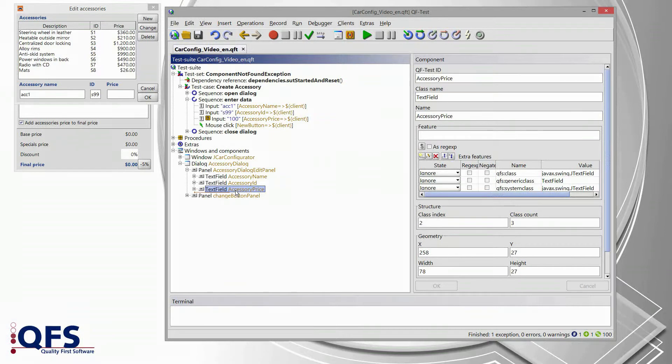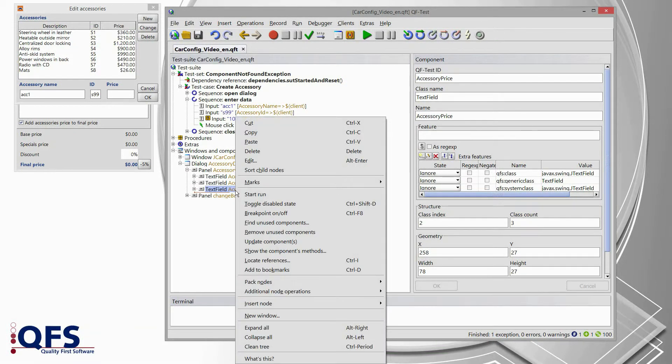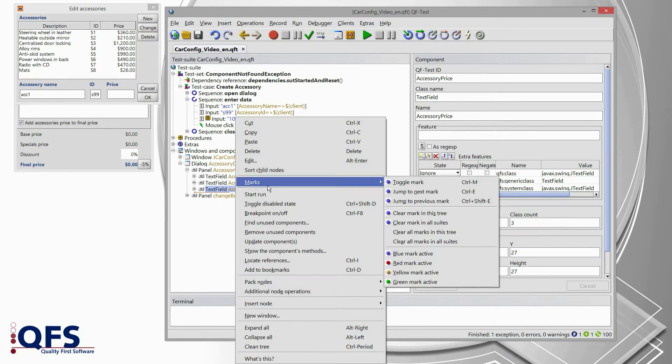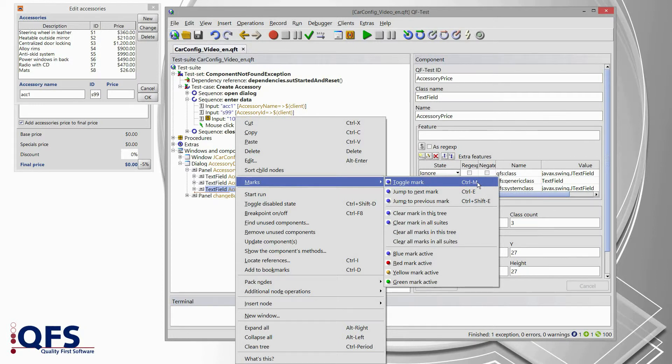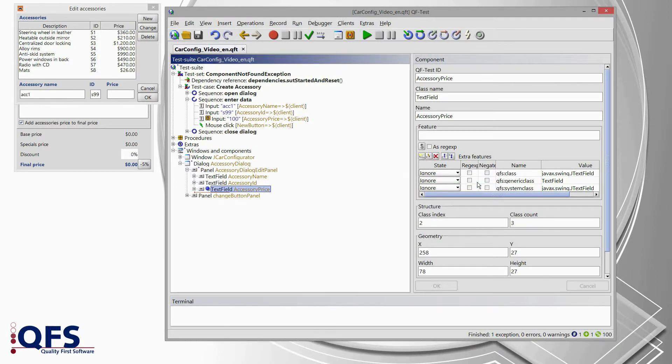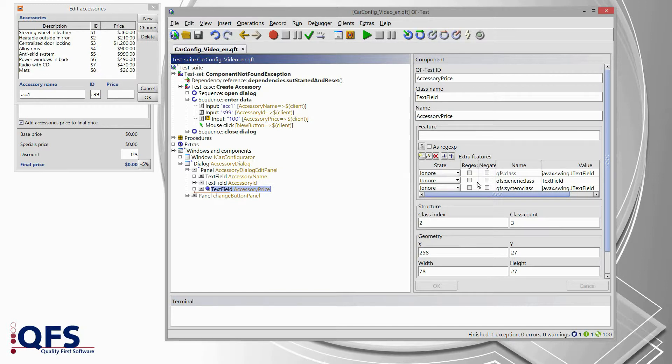Selecting this component enables us to set a so-called mark at this component. Therefore, I'm opening the context menu once again and I select marks, toggle mark or later I will use the keyboard shortcut Ctrl-M to do so. So, I am marking this component now in order to find the components faster in the next analyzer step.